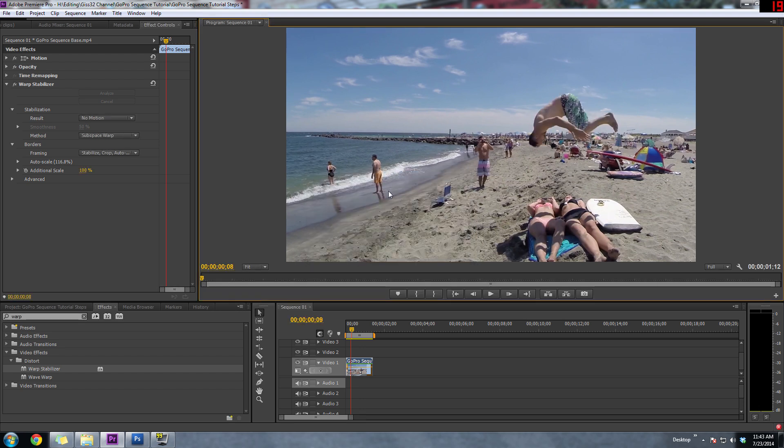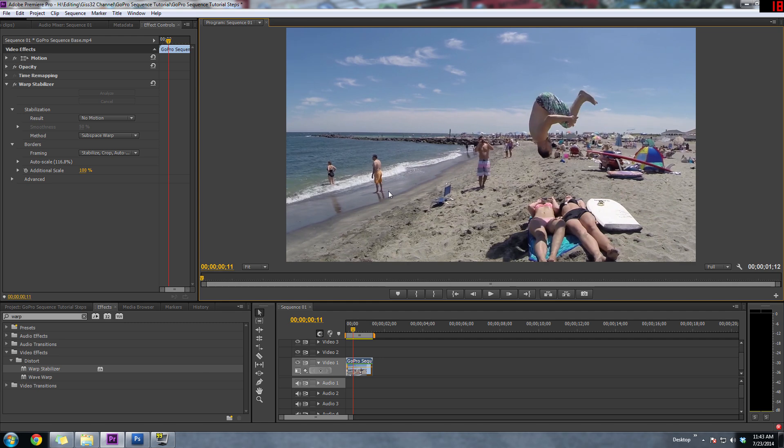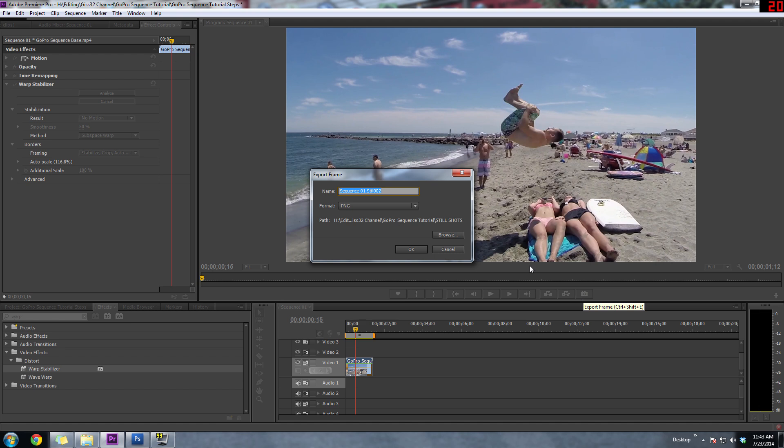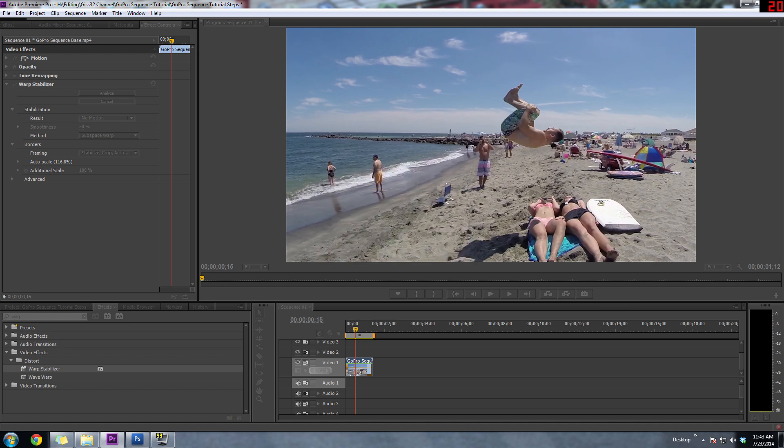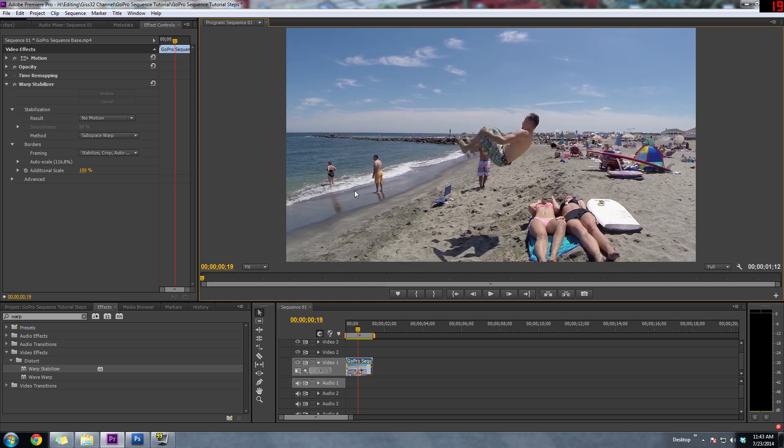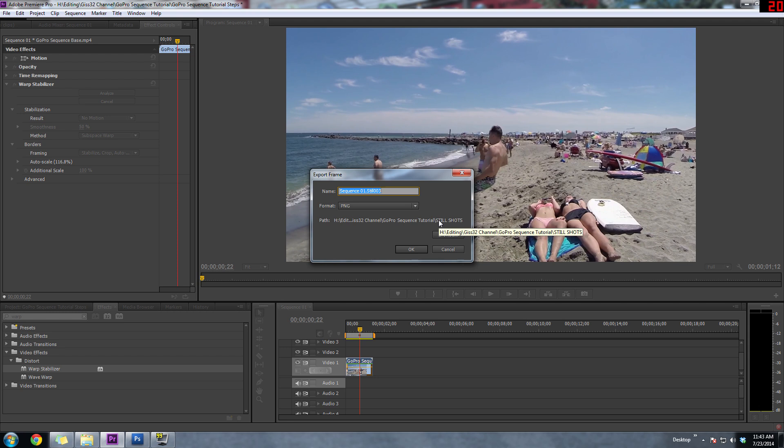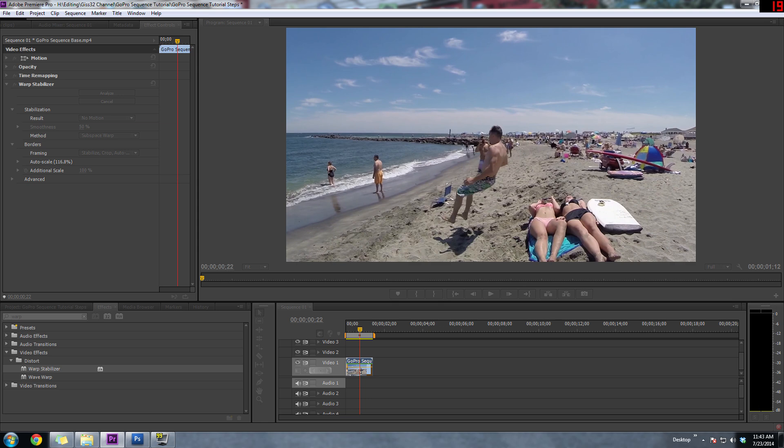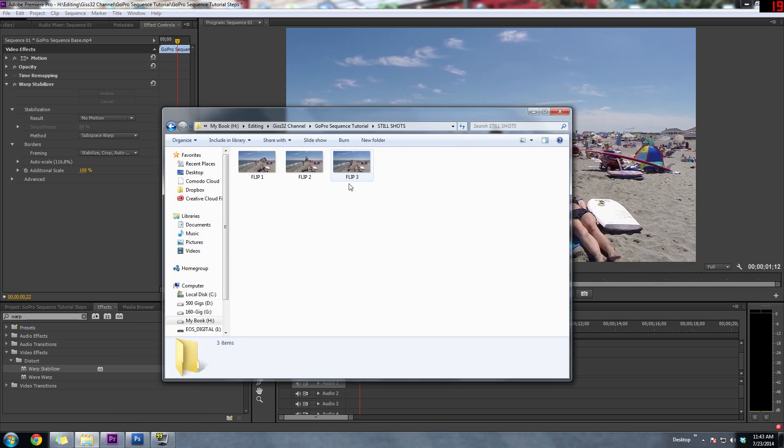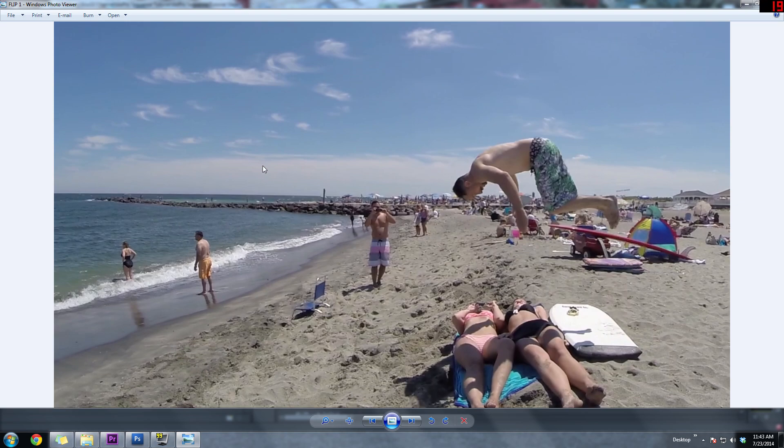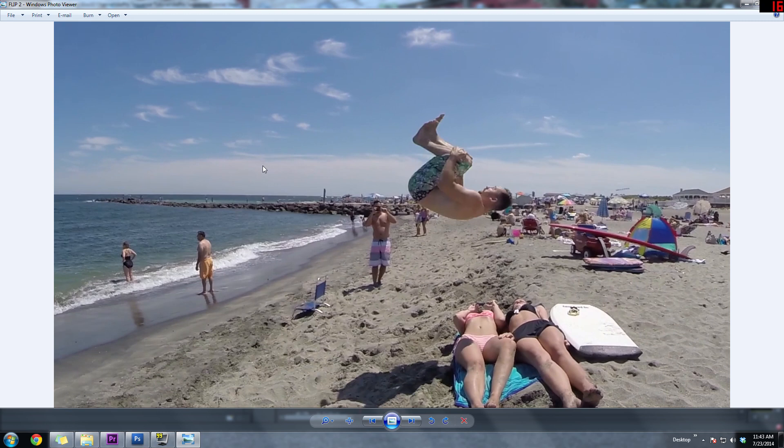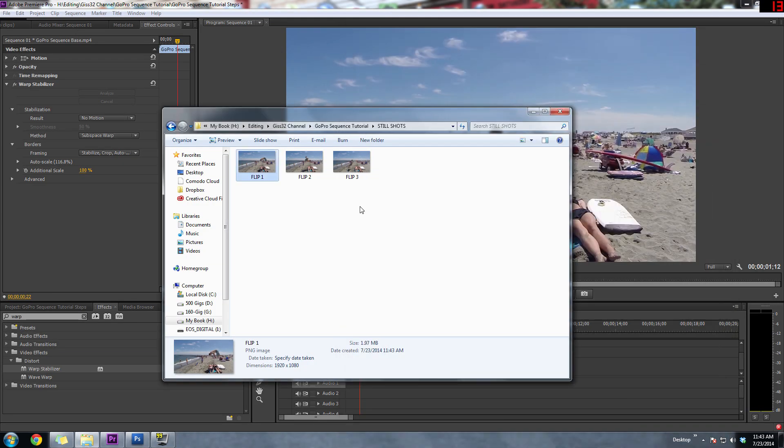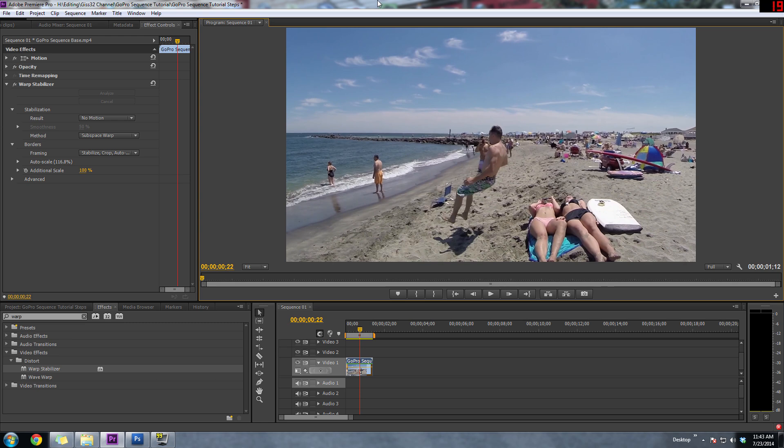So that's one, and we're going to do two more. So I'm going to take another one from like right there. So we'll do export frame, we'll do flip two. And we're going to get one more. We're going to do flip three about right there. So now when we look at those three clips, we go to still shots. So we got that, that, and that. So the next thing to do is to get those three clips, those three images in Photoshop.